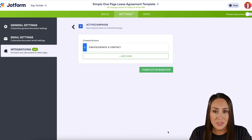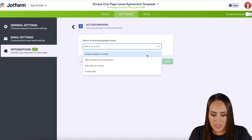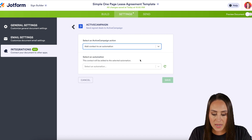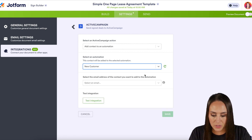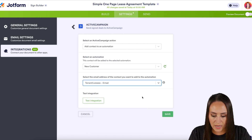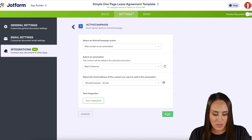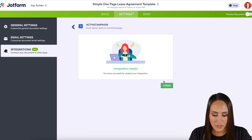Now we can also do more within this, so I'm going to choose another action. With this one, let's add them to an automation. I'm going to choose the New Customer automation, and the email we're going to use is the tenant and leasee. Let's go ahead and save and complete the integration.